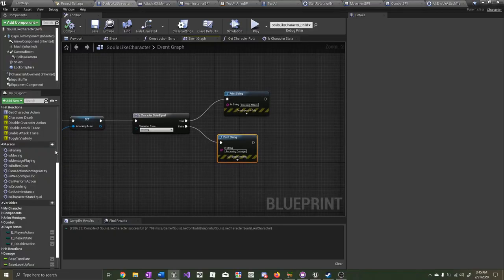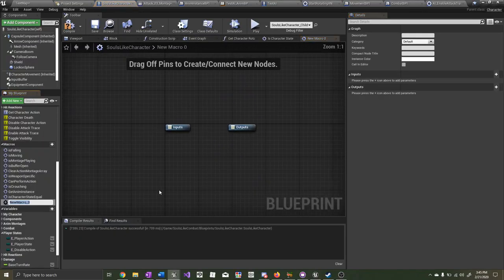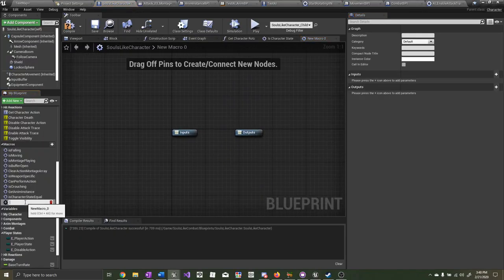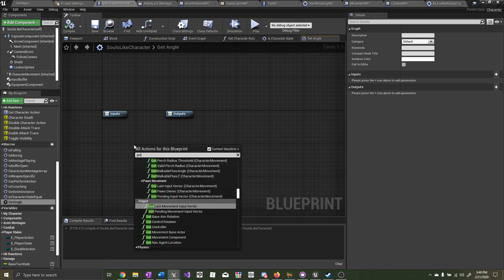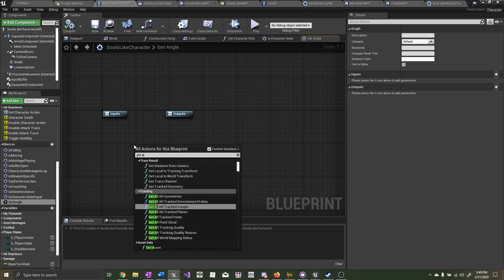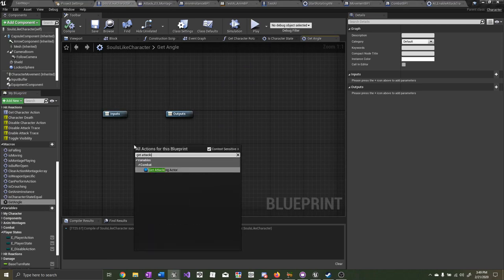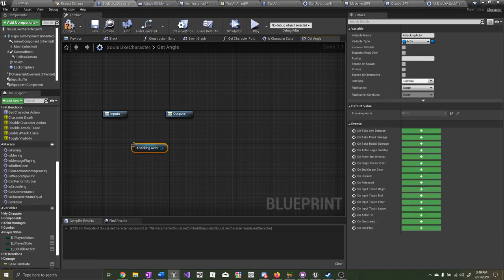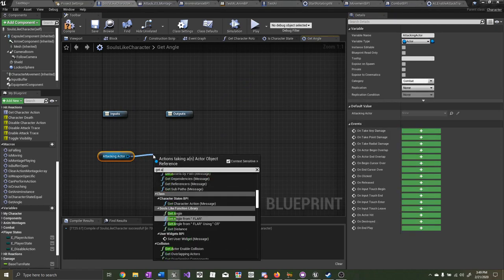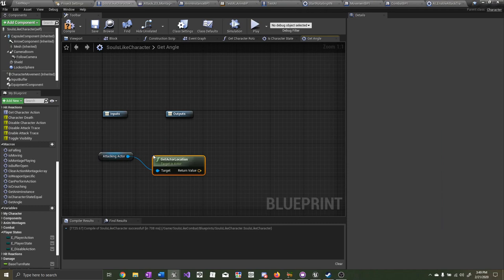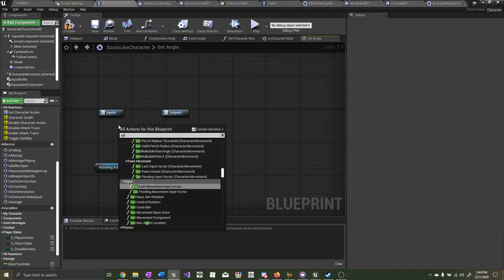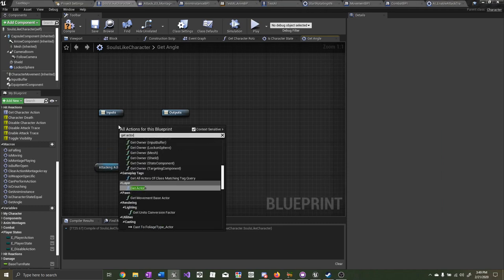To fix that, let's create another macro. We'll call this one 'get angle.' Now type in 'get attacking actor,' then get actor location. Right click and type in 'get actor location' for the player character as well.